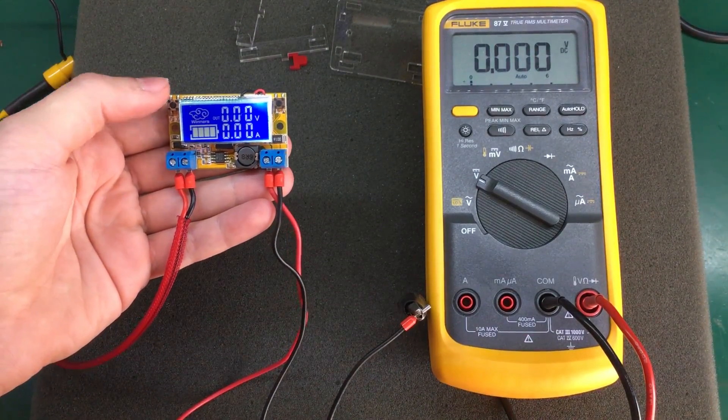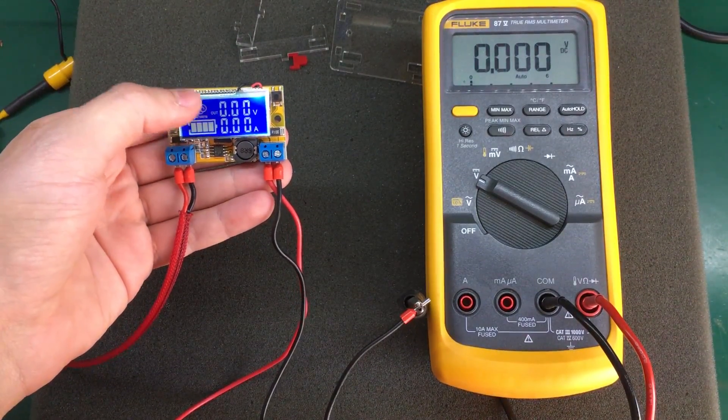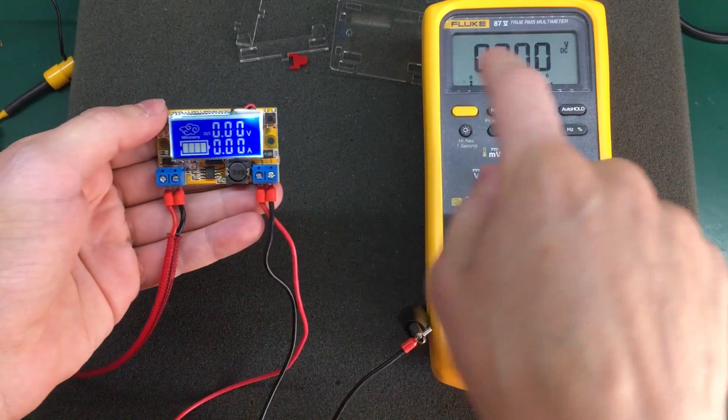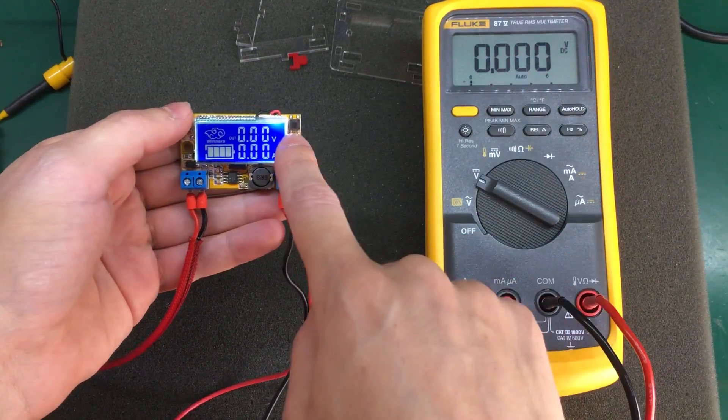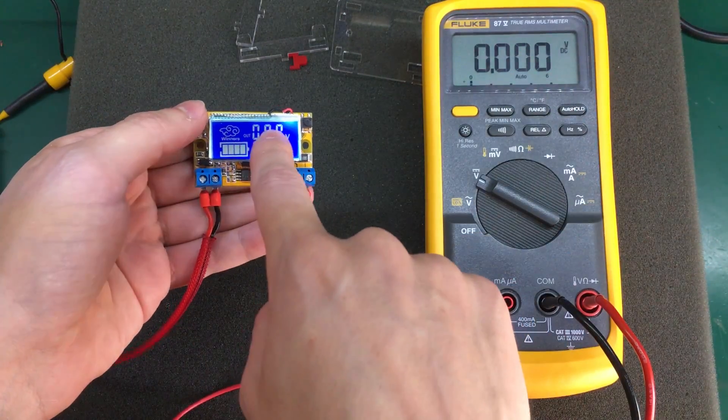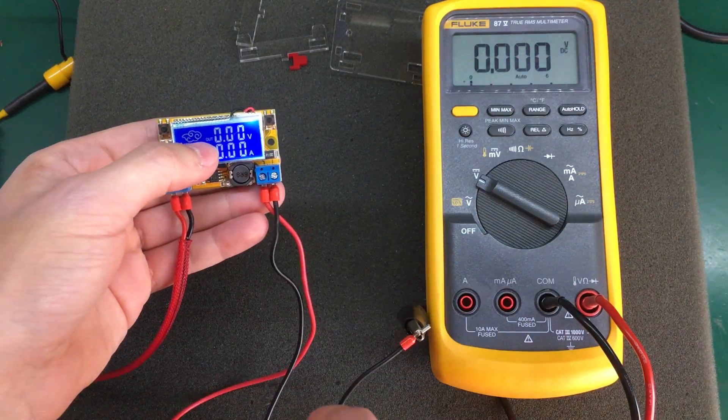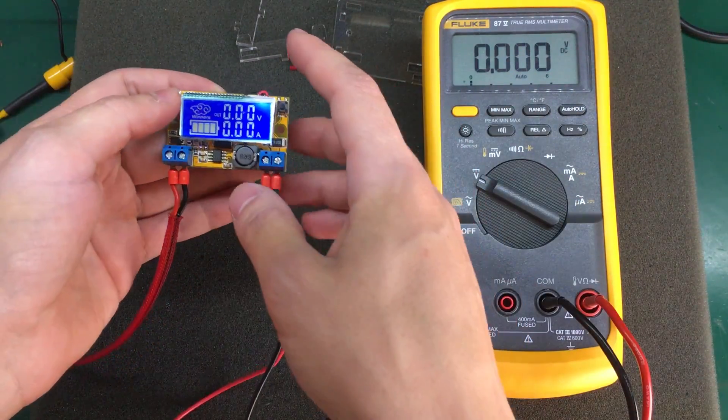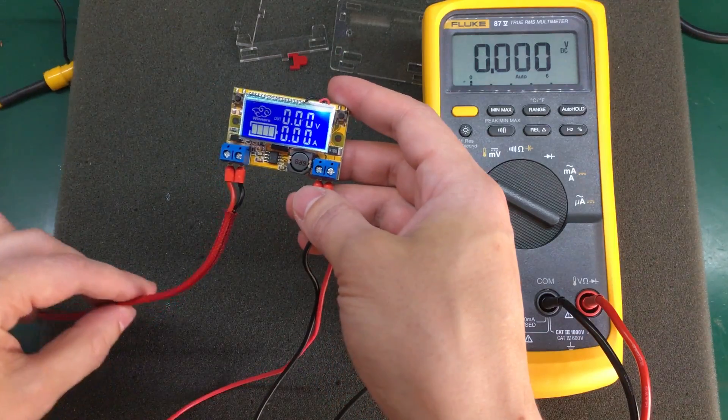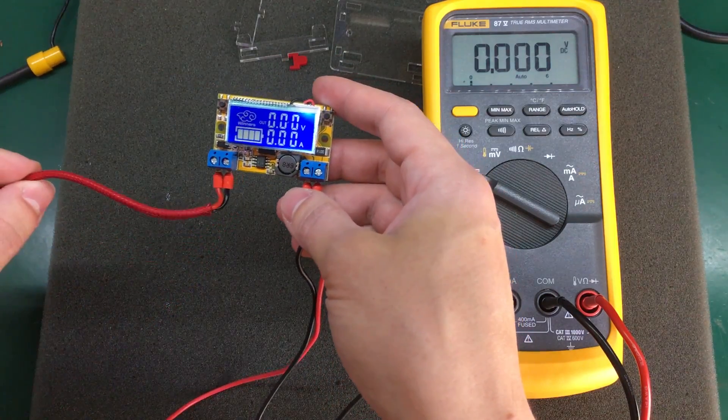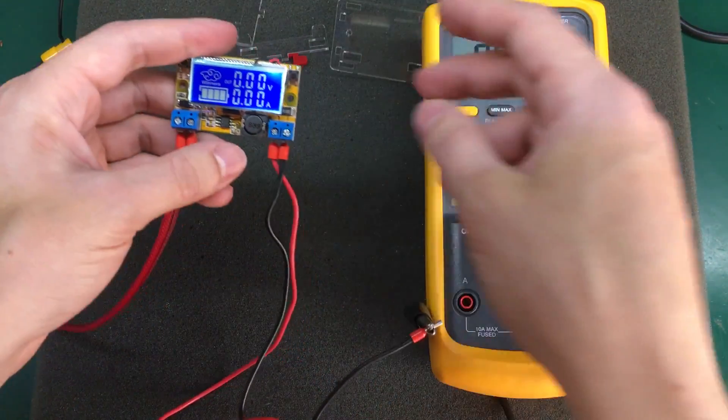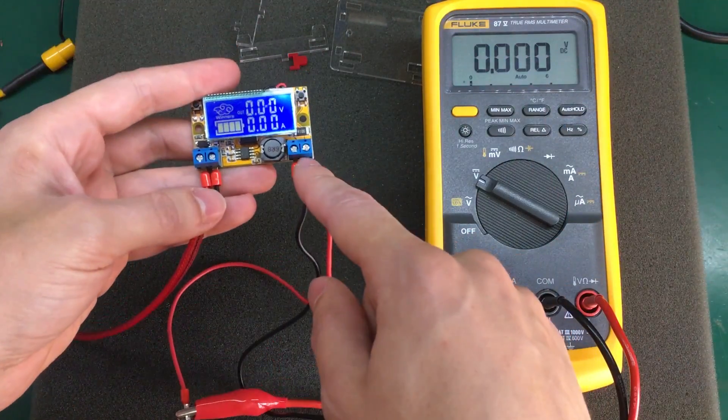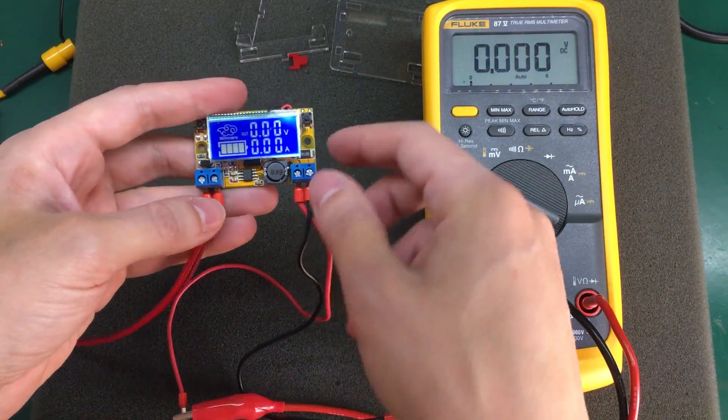So first let's check the accuracy of this module. I'm going to start with measuring the volts accuracy with my Fluke 87.5. So I'm feeding in 20 volts on this side and I'm measuring with the multimeter on the output. Let's start adjusting the output.